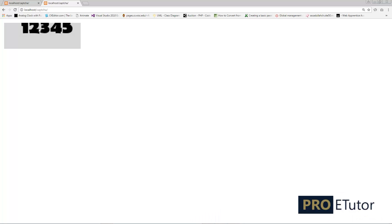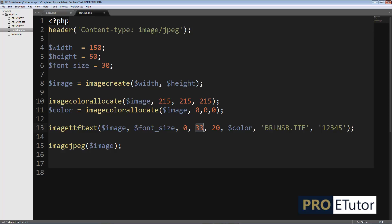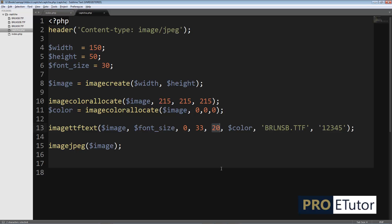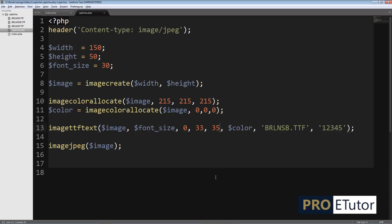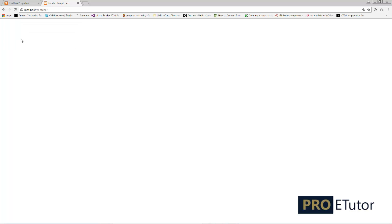Now I need to position the text. The X value of 33 controls left-right positioning, and Y controls top-bottom. I want the text a bit further down, so I'll increase Y to 35 — that looks better. On the left side there's too much margin, so I'll reduce X to 20. After refreshing, I think that looks fine.